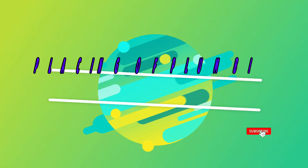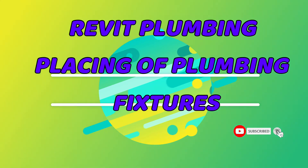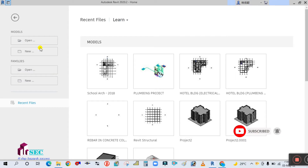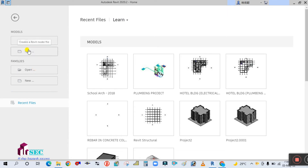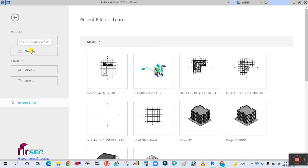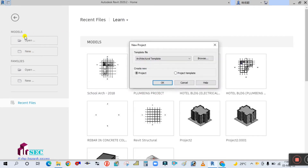Hey guys, welcome back to my channel Success Engineering. Today we are going to start the plumbing design in Revit. You can see this is the Revit interface.